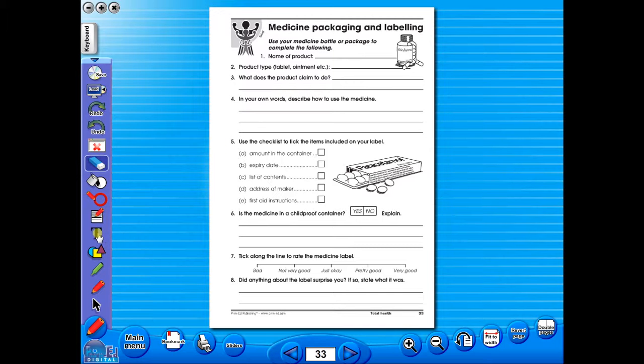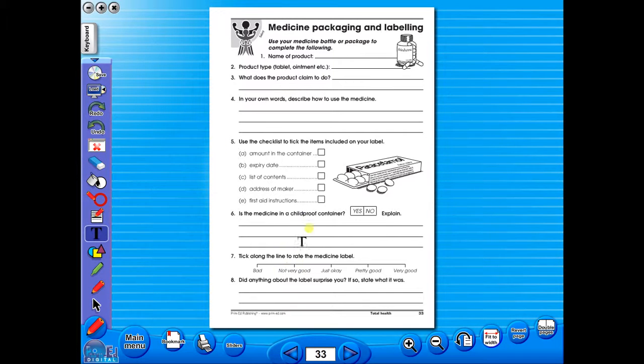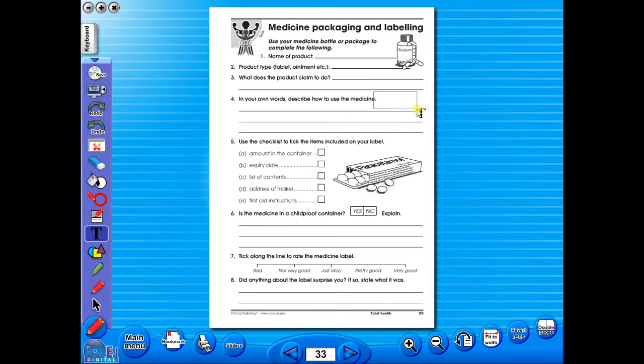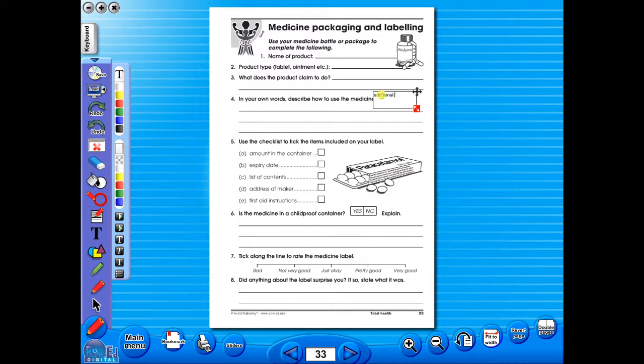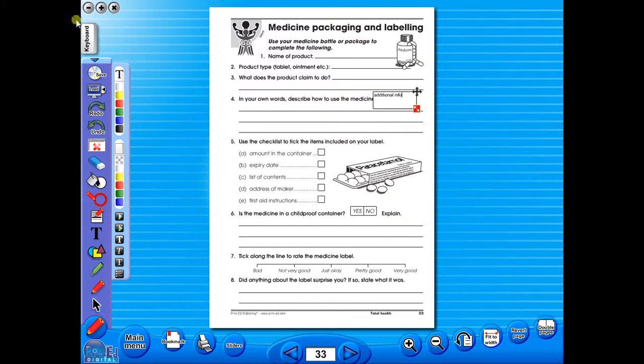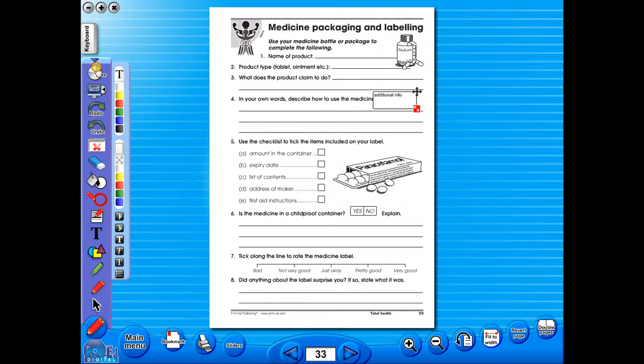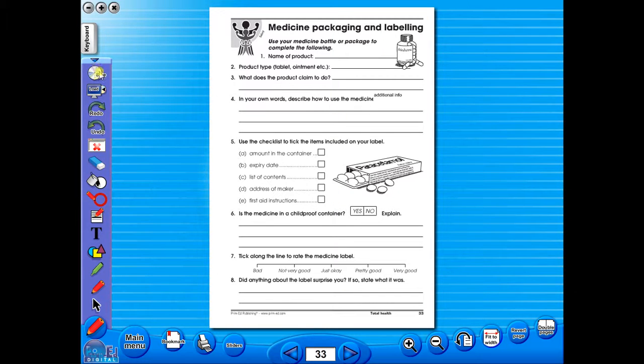Insert a text box to add an additional question or a hint to the worksheet for the pupils. To save your edited worksheet, just click on the save icon.